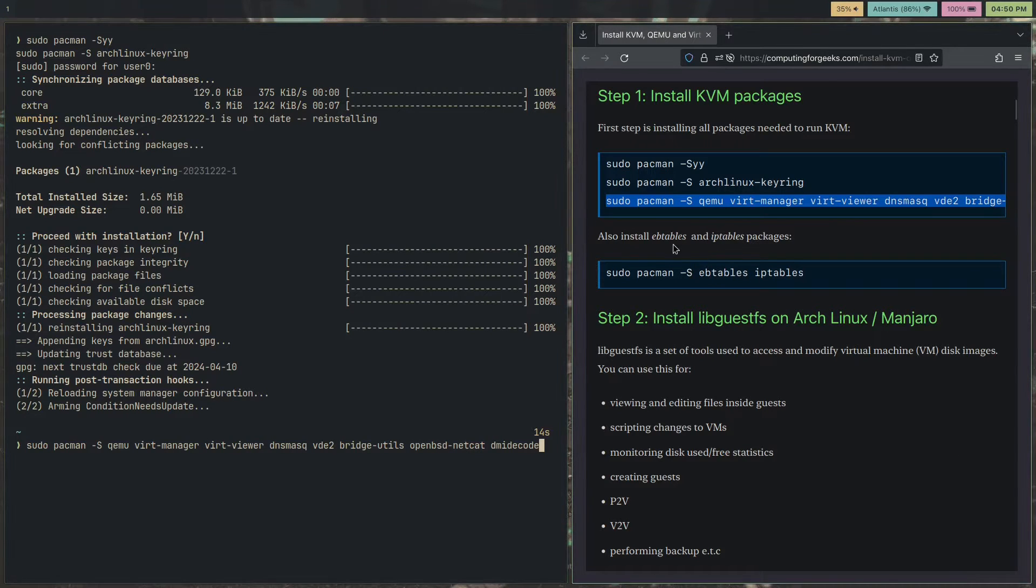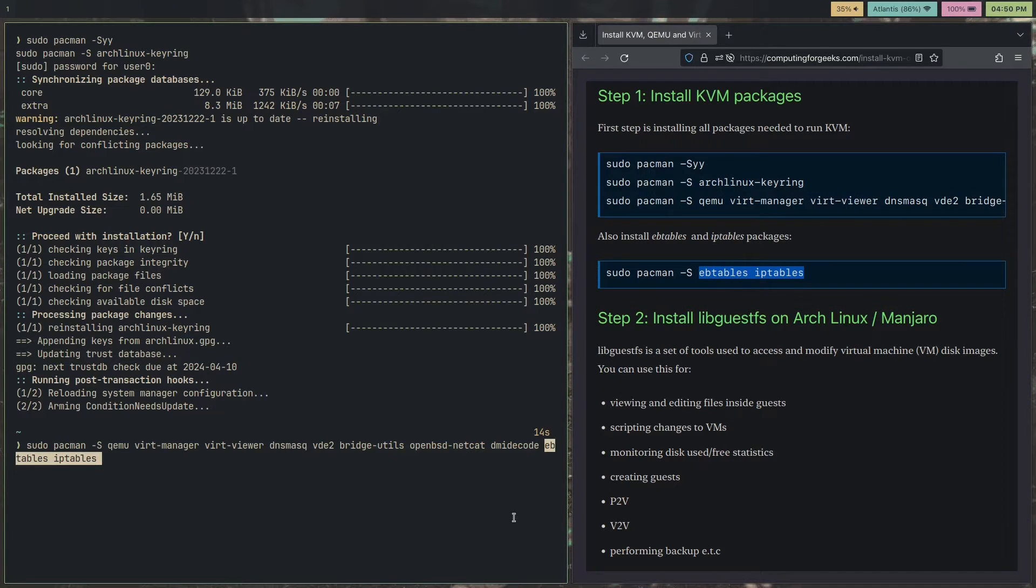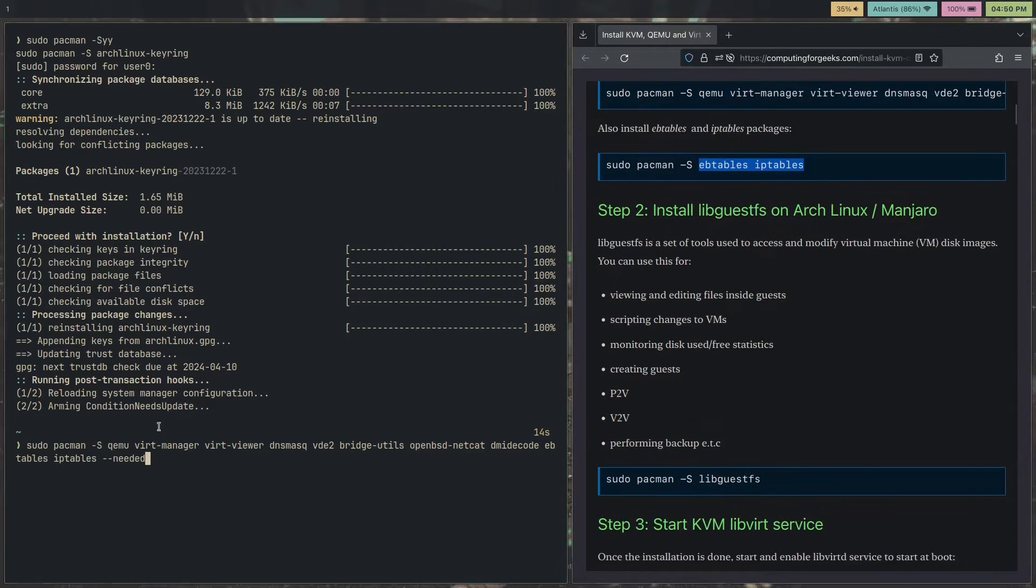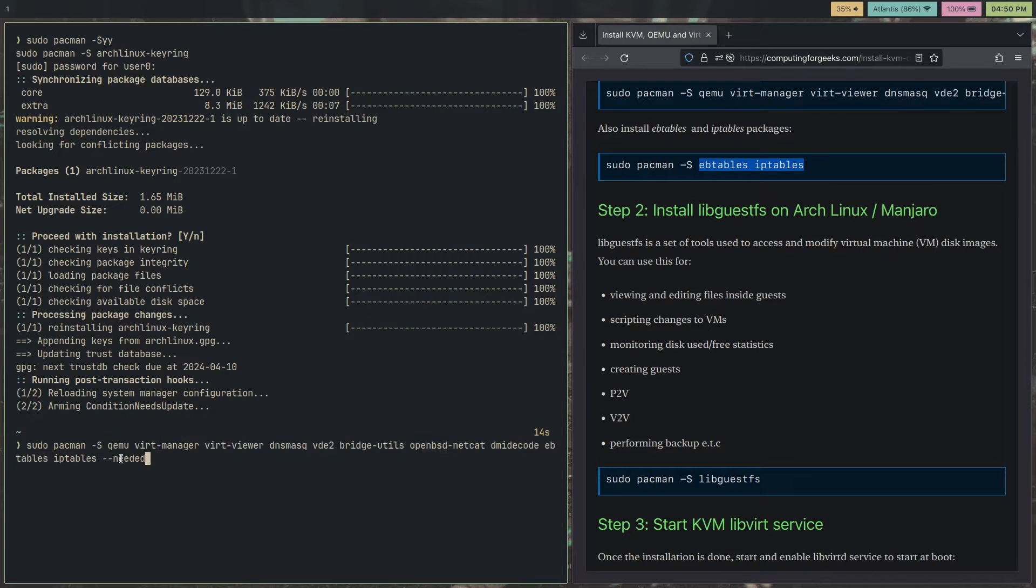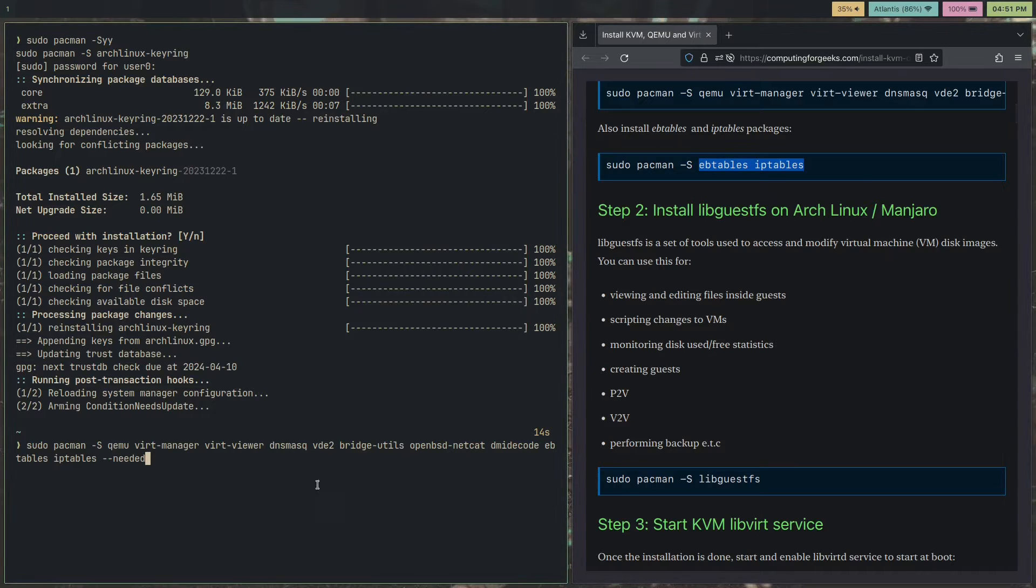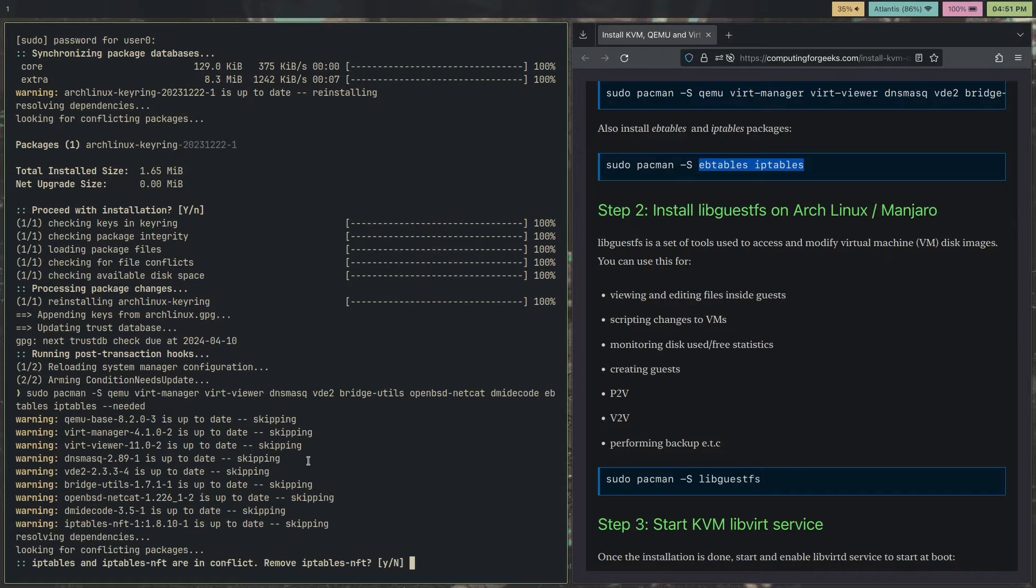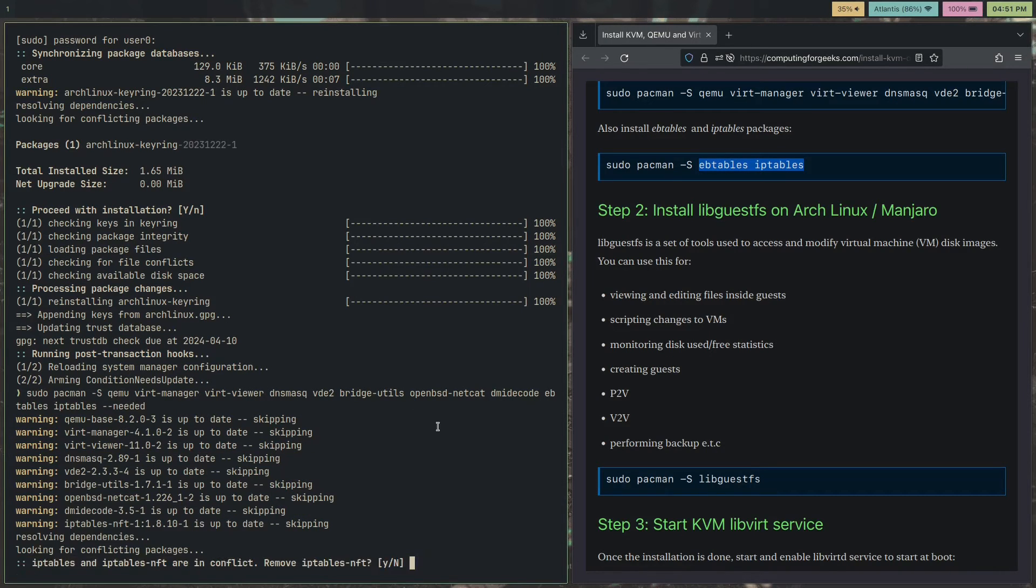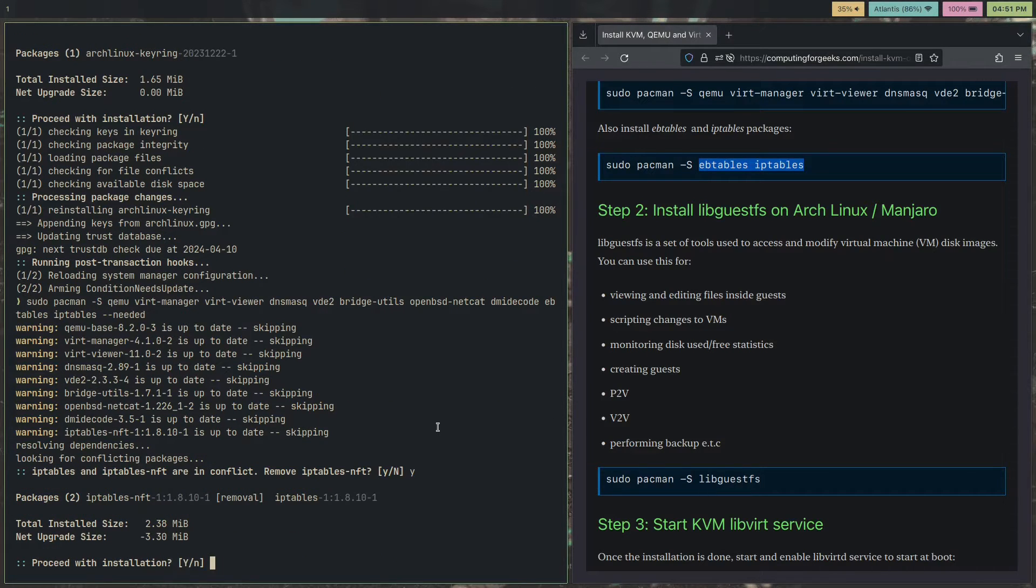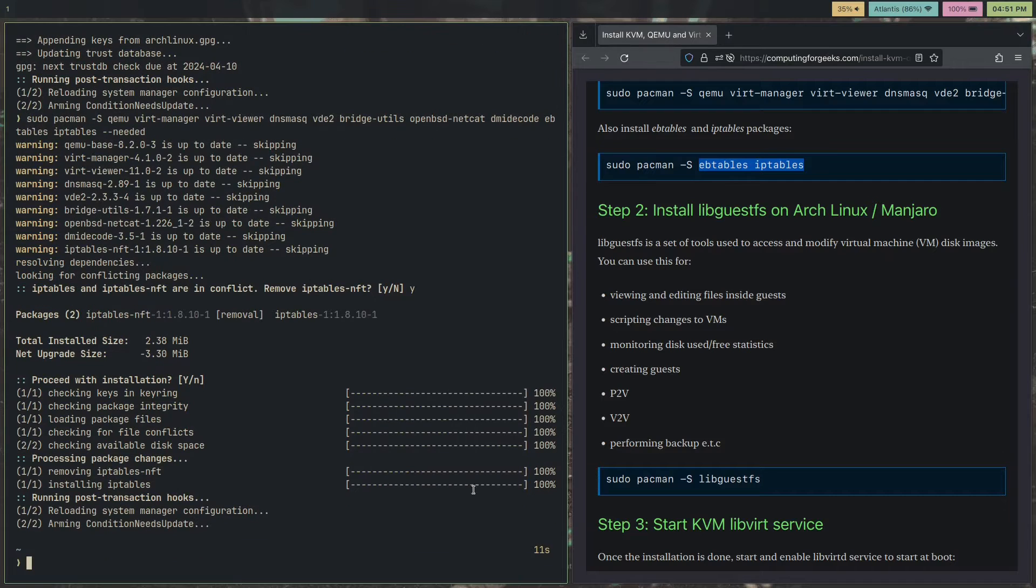You also need to install EB tables and IP tables, so copy these two as well and paste them here. I already have these packages, so I'm going to include the dash dash needed flag. What this does is basically it only installs the packages if they're not installed. If you just ran this command without the dash dash needed and you had a few packages here, it would reinstall them. Hit enter. As you can see, everything's already up to date. Hit Y here. Remove IP tables NFT. Hit enter.